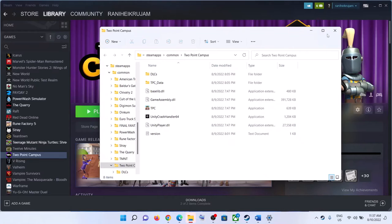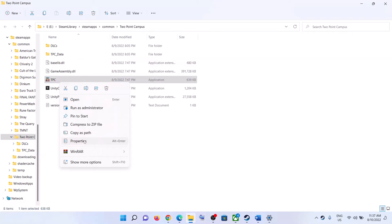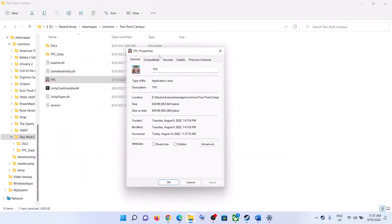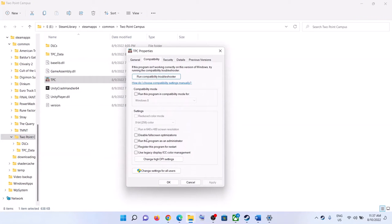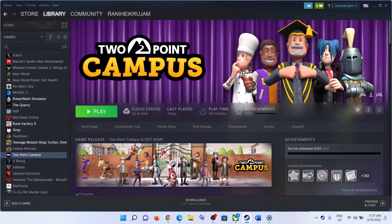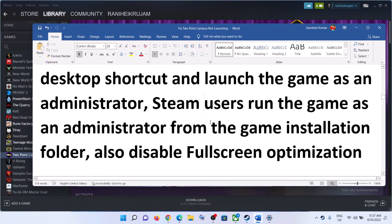In the game installation folder, find the game exe file (TPC). Right-click it, select Properties, go to the Compatibility tab, and check the box that says 'Run this program as an administrator.' Click Apply, then OK, and double-click to launch the game.